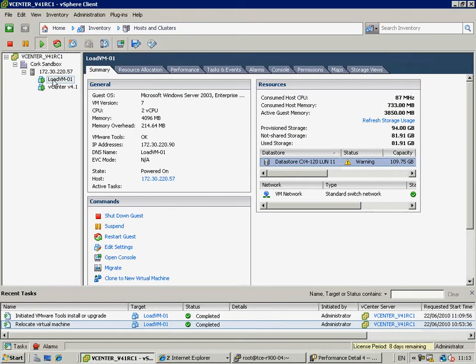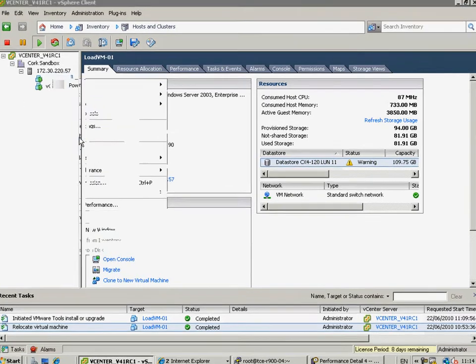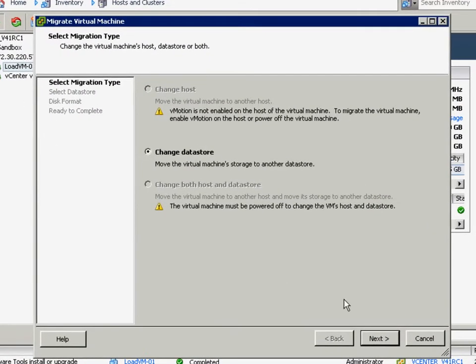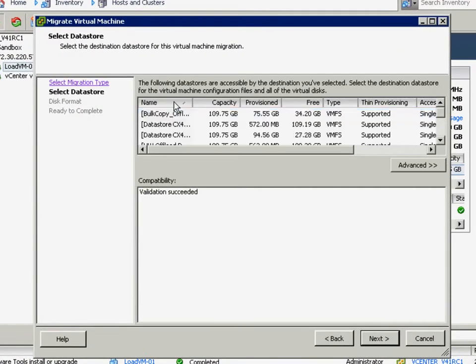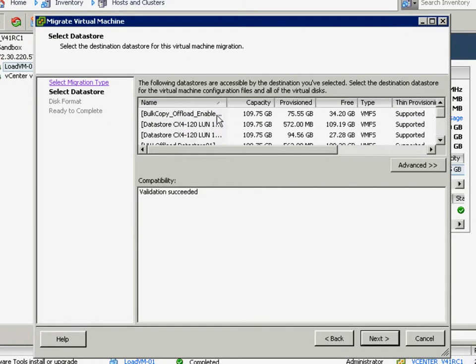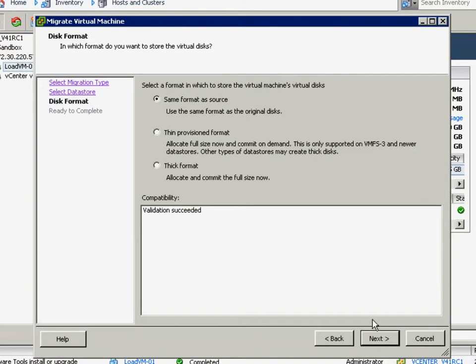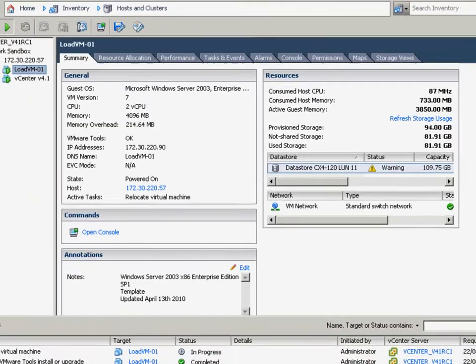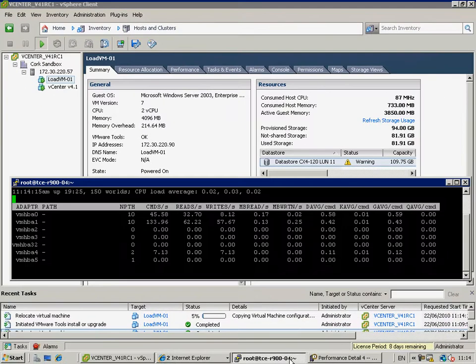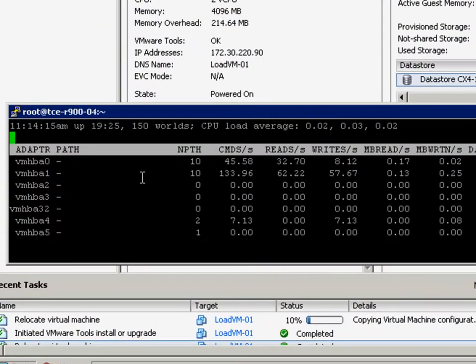So, without further ado, let's kick off that storage vMotion. Storage vMotion is a fantastic capability, allowing you to move a virtual machine from one storage location to another completely non-disruptively. So, we're going to move it from one data store to another. We'll keep its existing VMDK structure, which is, in this case, thin.